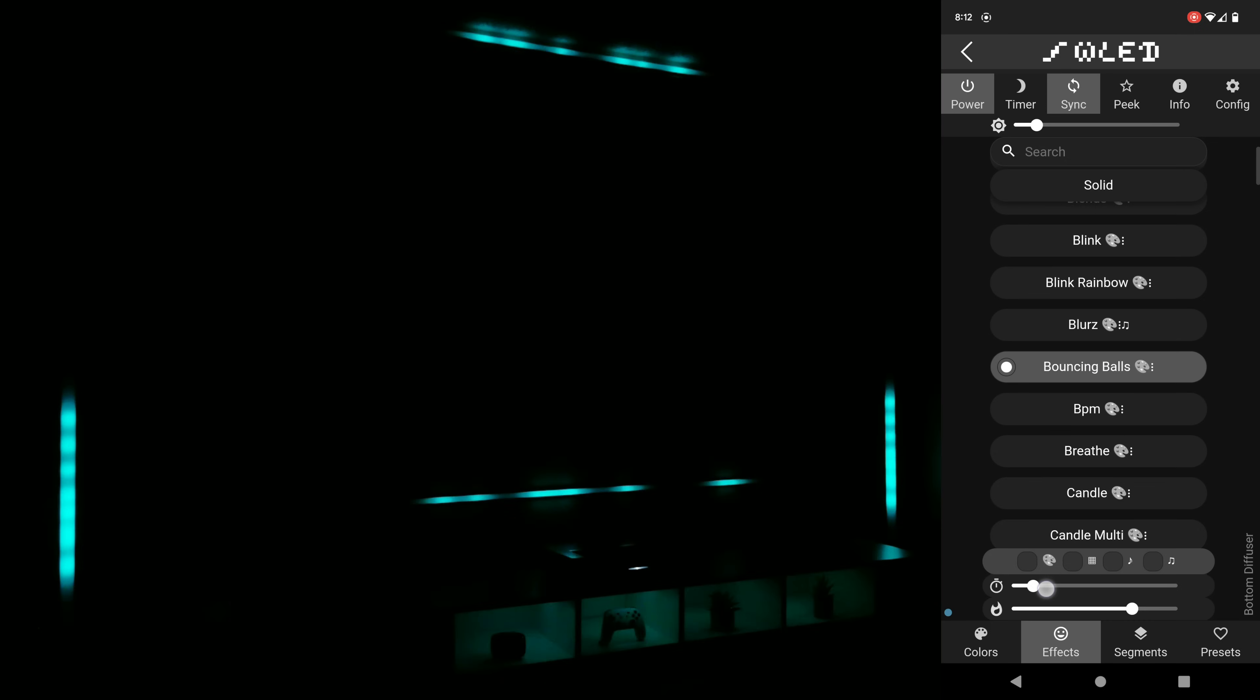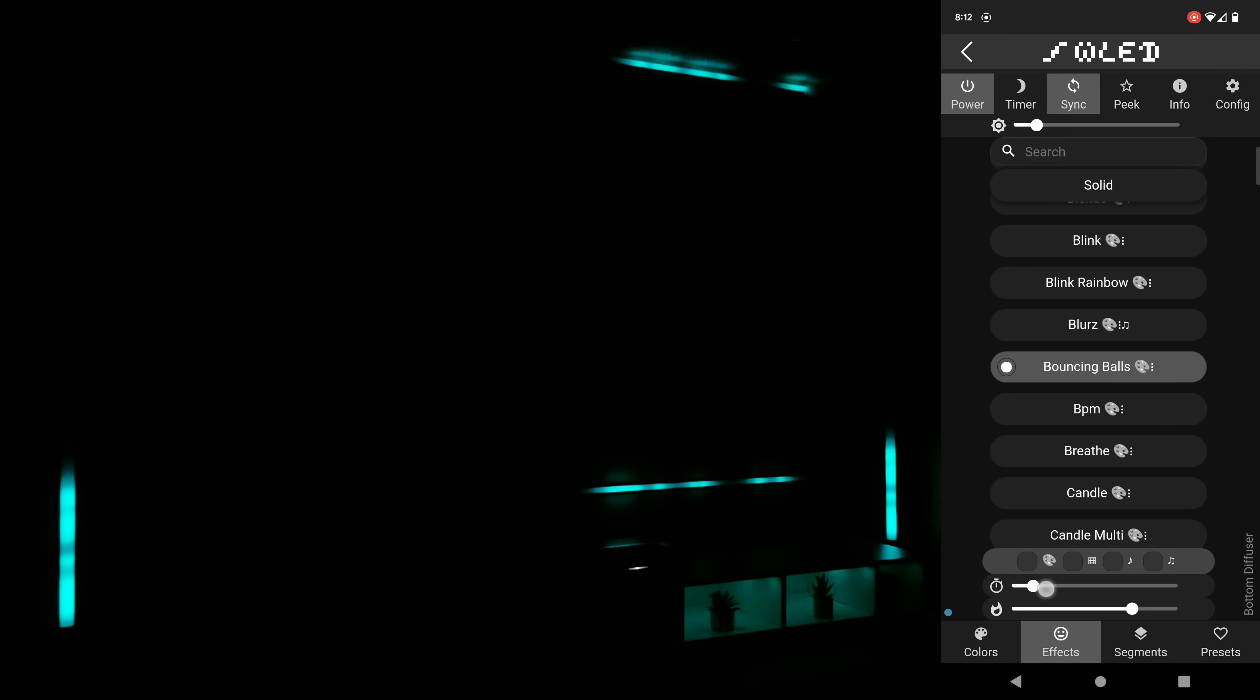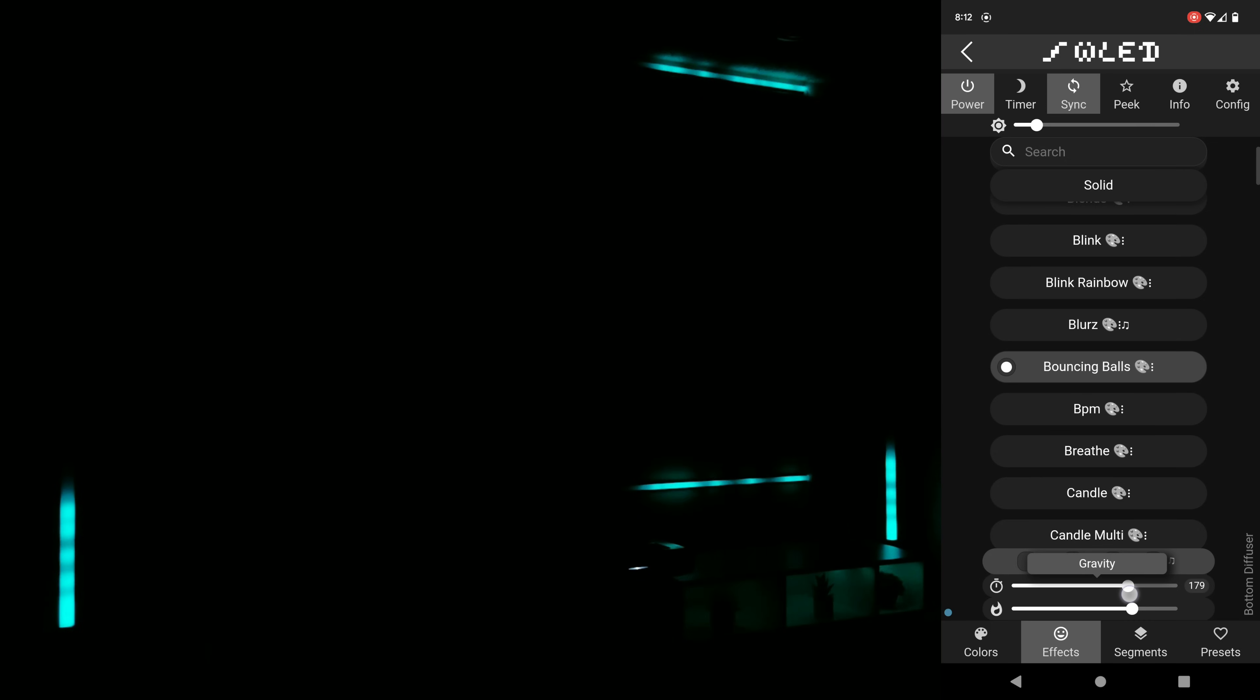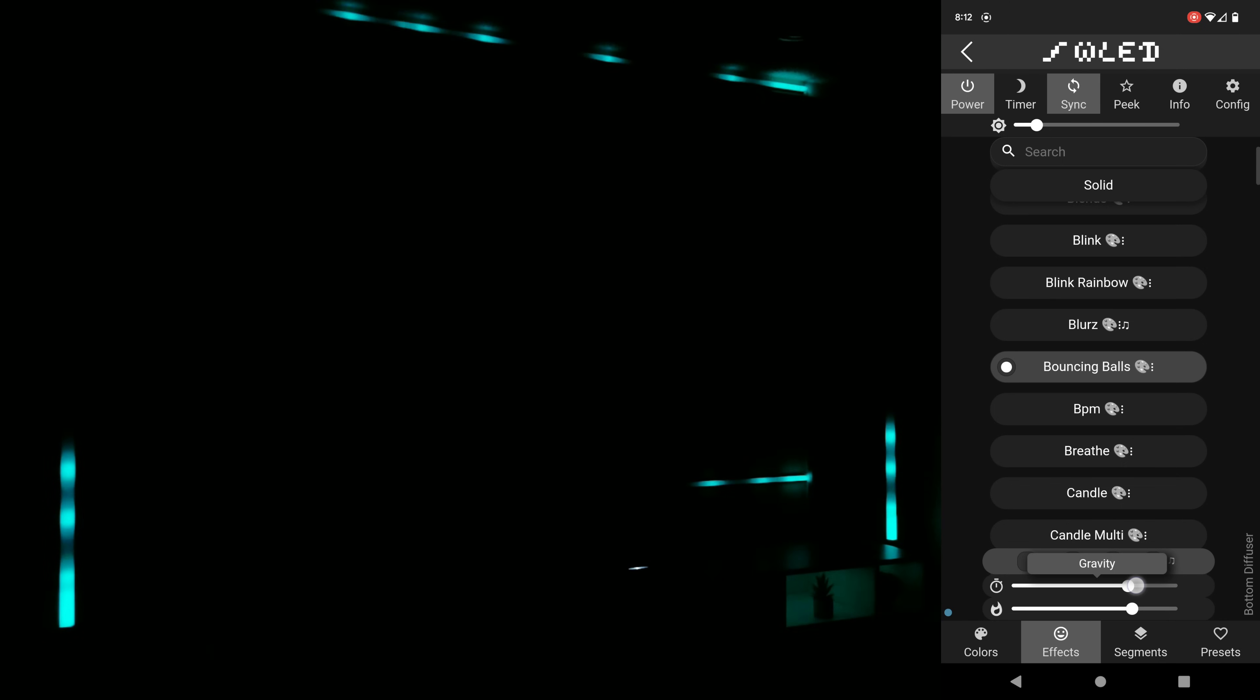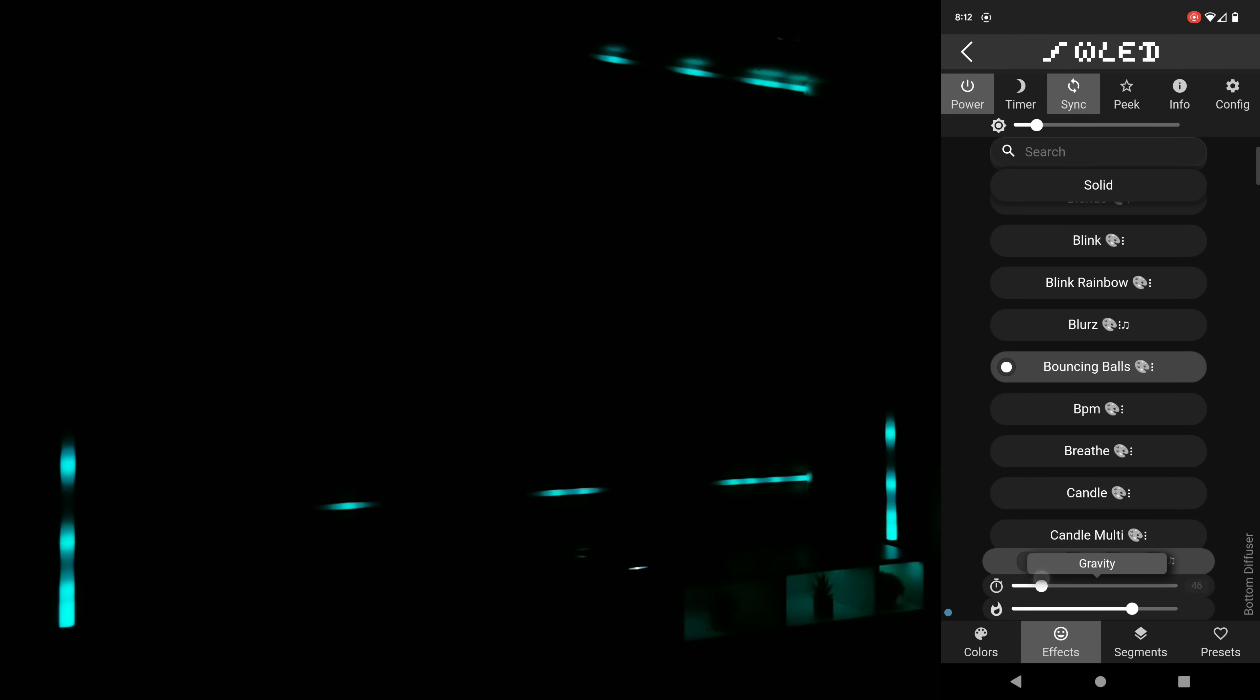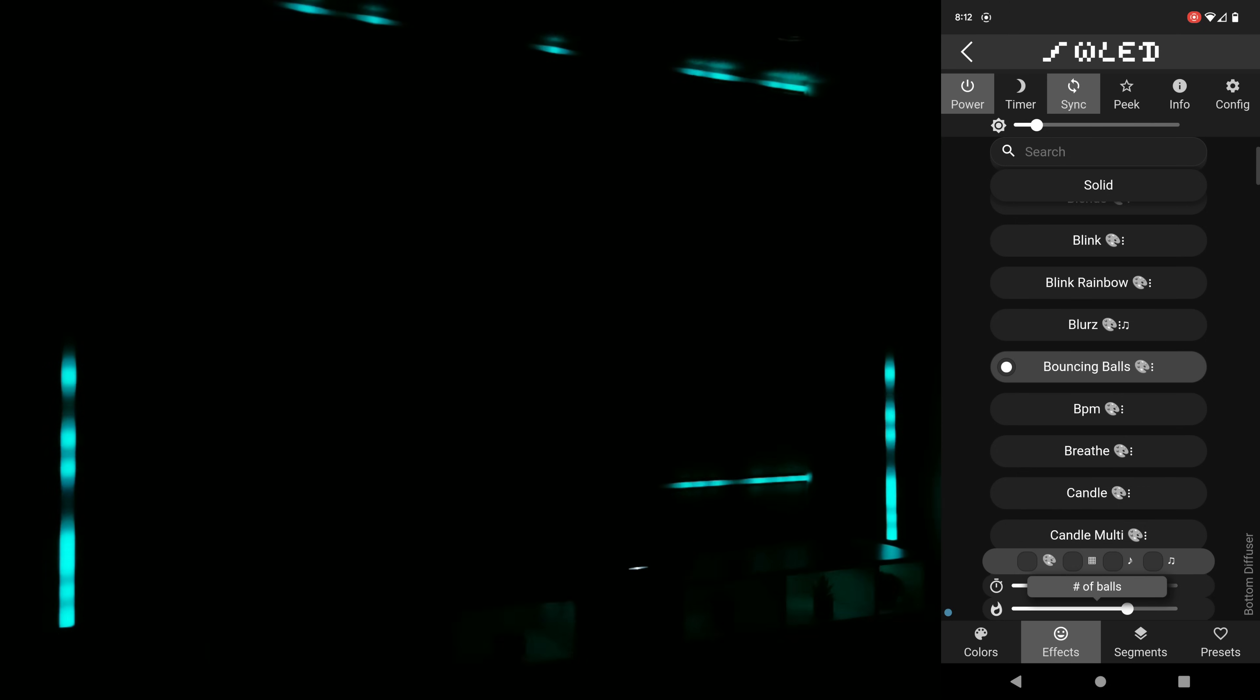The next thing I want to cover is how on most every effect that you choose you'll see these sliders appear at the bottom of the screen that you can play around with to further customize what you're seeing. So on the bouncing ball effect the top slider lets me adjust what they call gravity that will change the speed at which the balls bounce back, and the bottom one is for the number of lights that will be displayed.